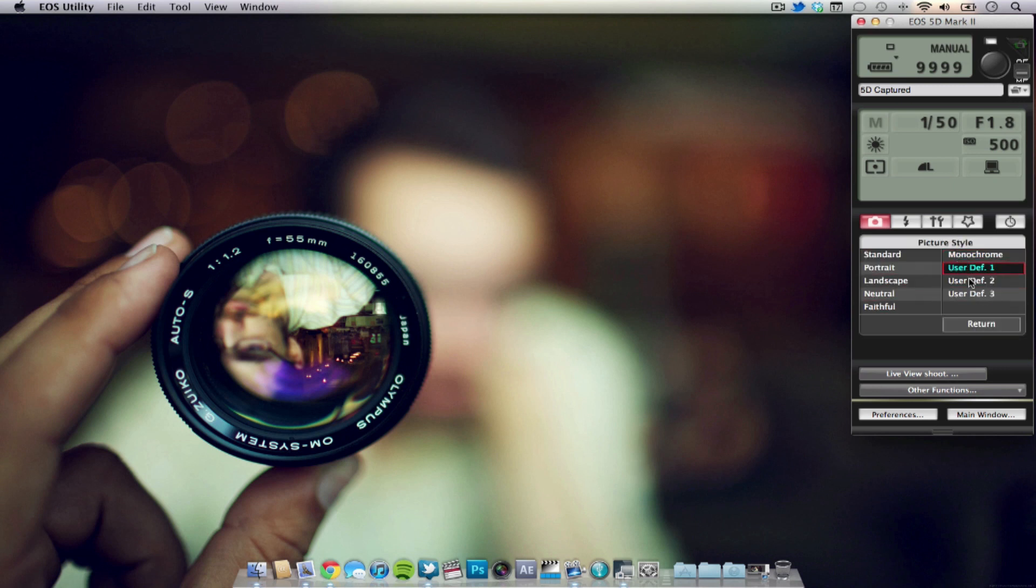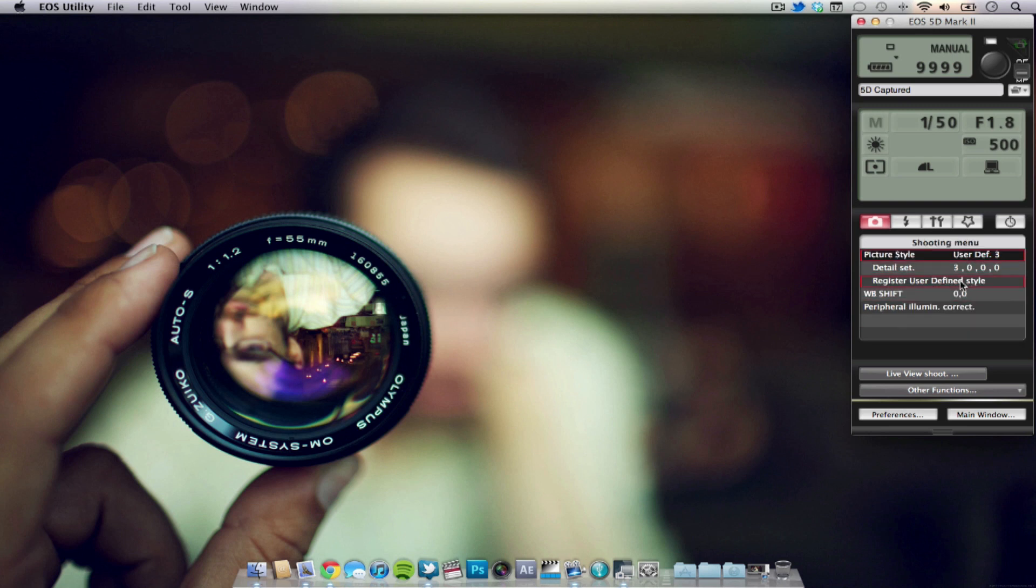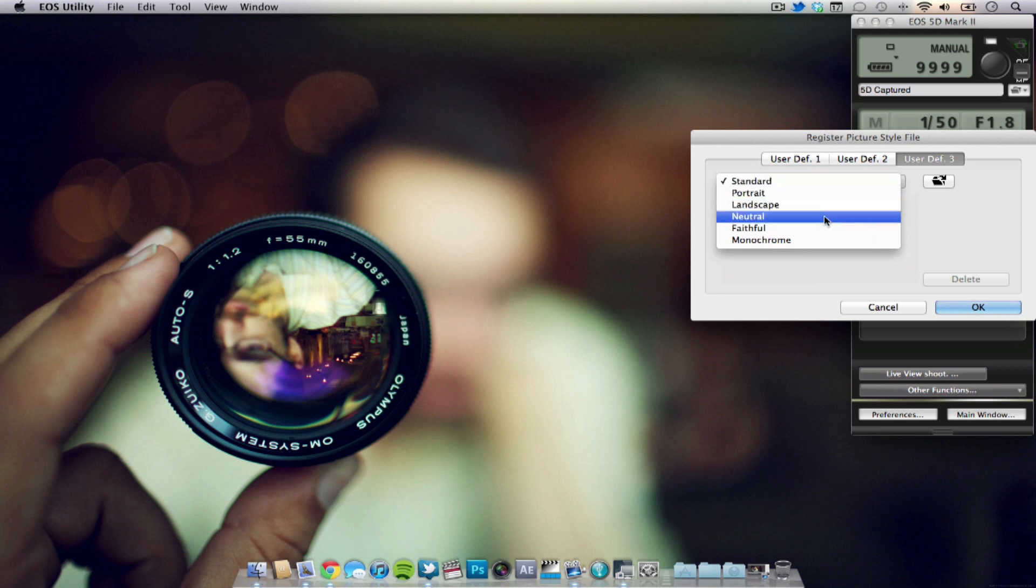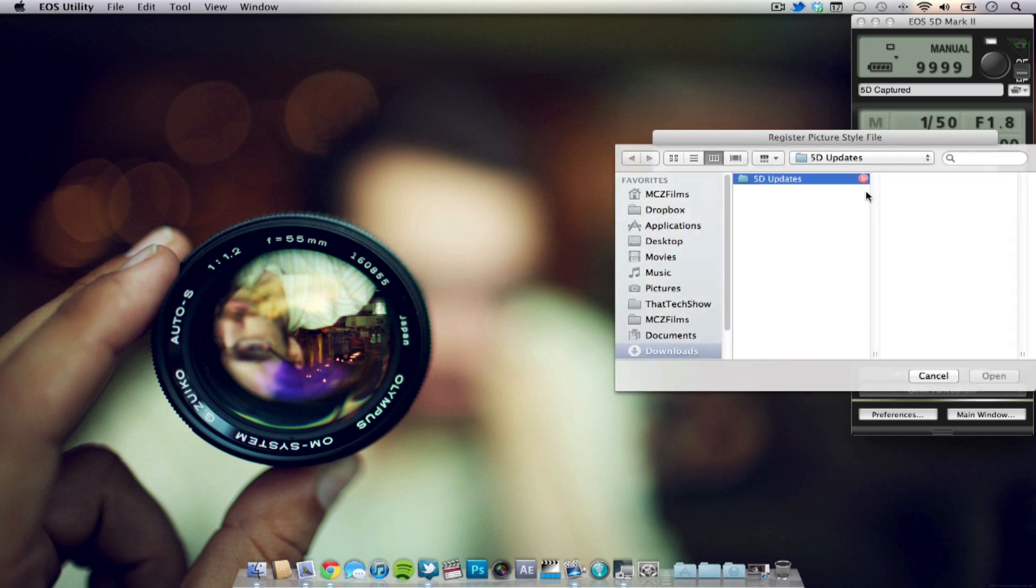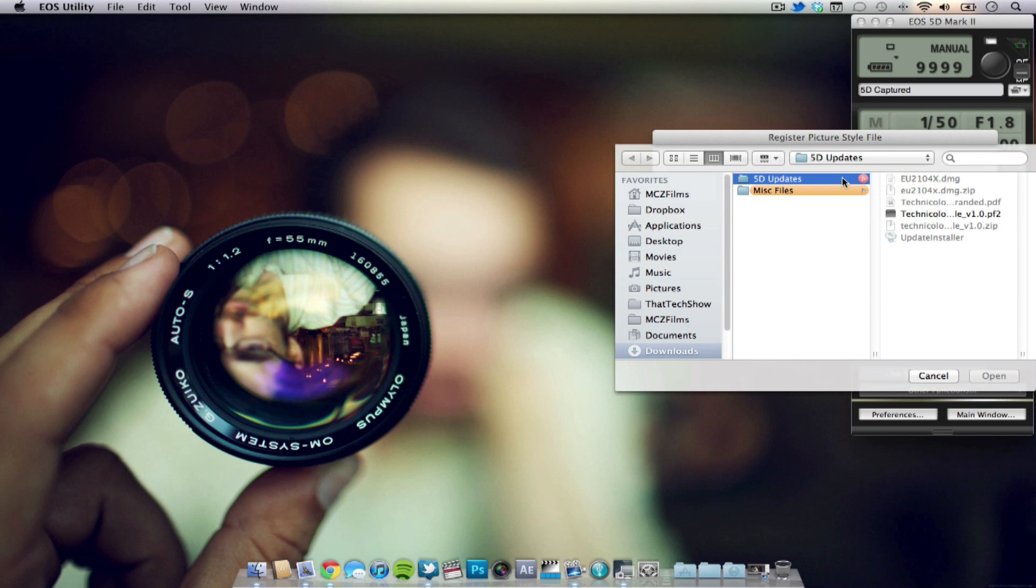What you're going to need to do after is click user defined setting first then go ahead and click the register user defined style. You have the drop down option as well but you're not going to be using that. So go ahead and click that folder button next to it.